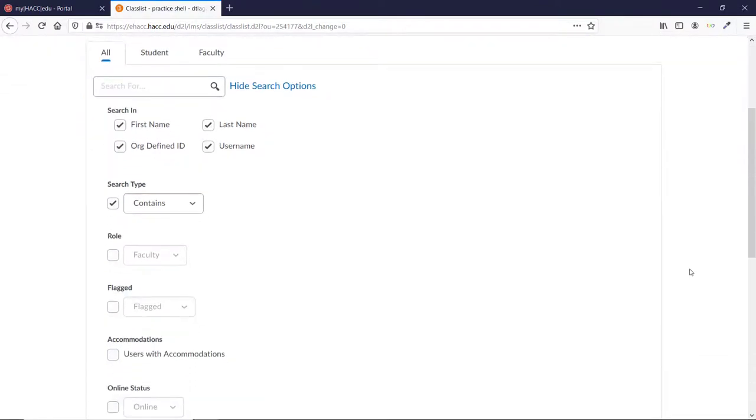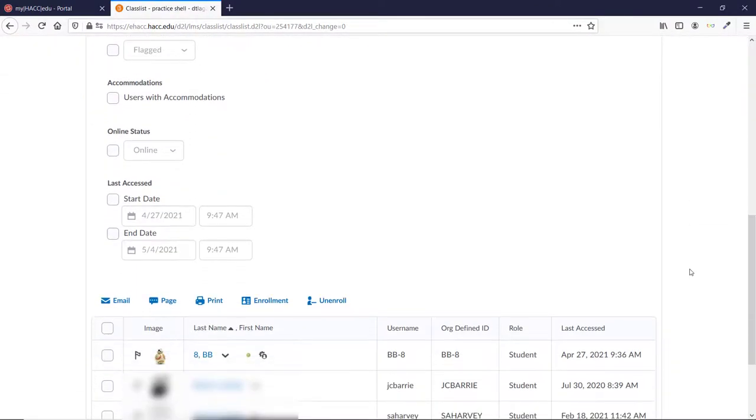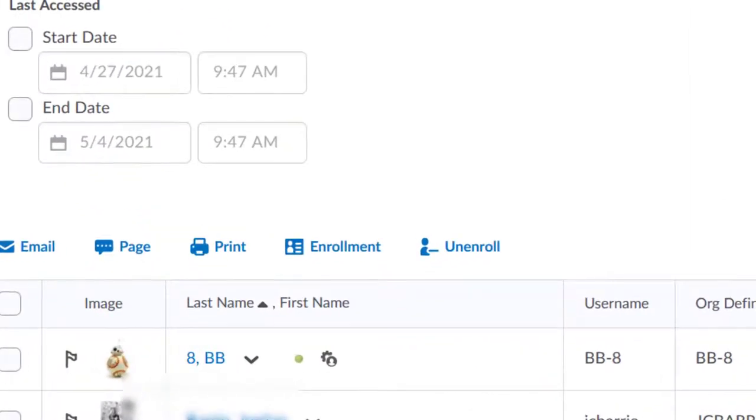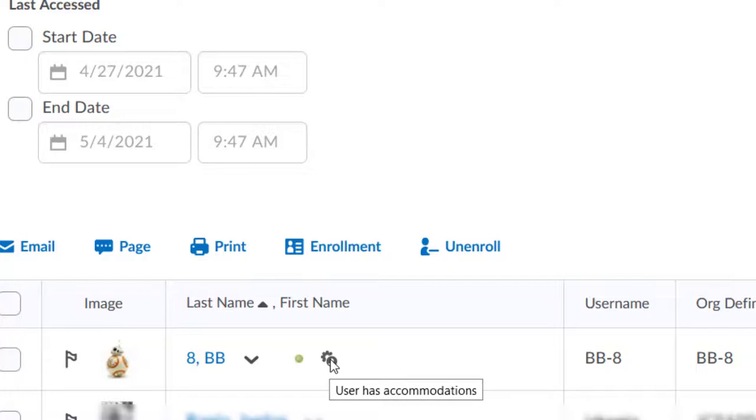After a short while, if you refresh the page or come back to the class list, you will see a new icon next to that student's name. That icon indicates that the student has accommodations that give them extra time on all quizzes.